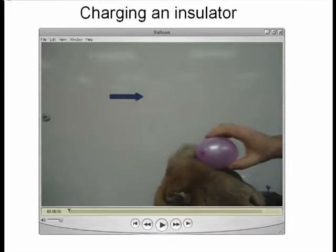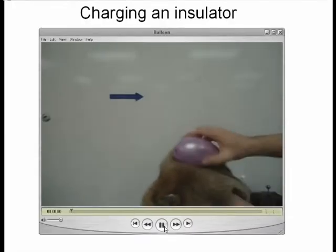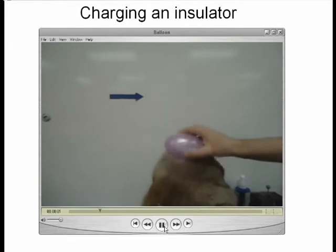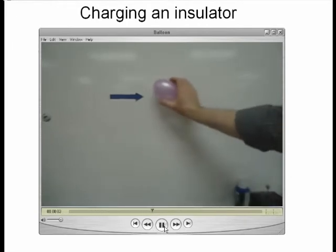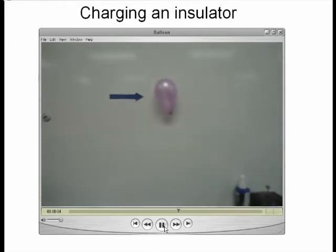I'm charging an insulator. I have here a balloon. I'm going to rub it with fur to build up a static charge on the balloon. And that charge is sufficient for the balloon to stick to the wall.